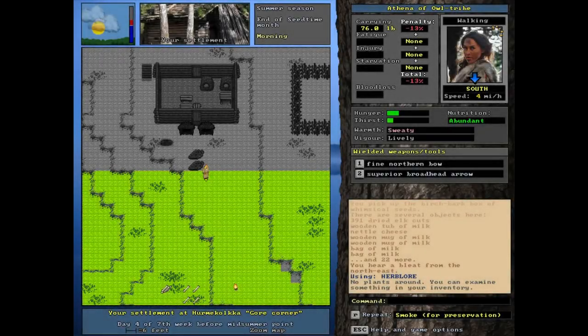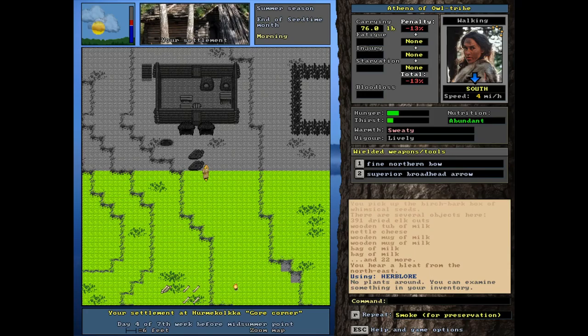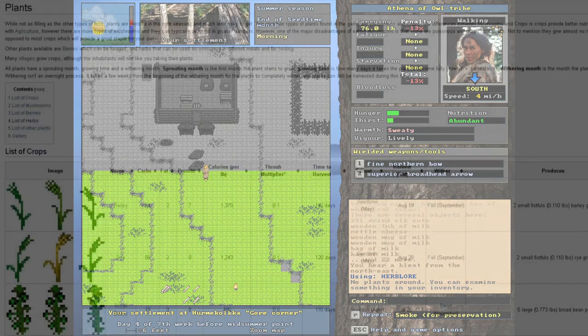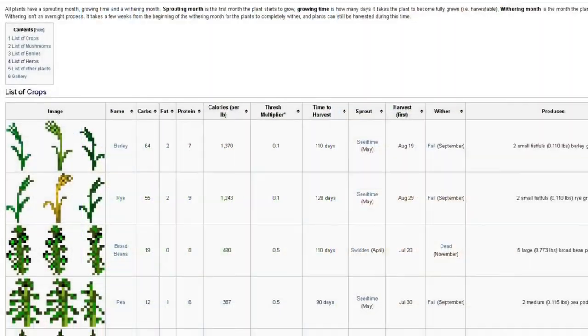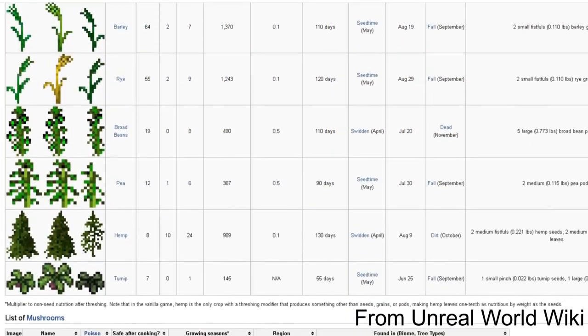Welcome to the channel everybody. For today's tutorial video, we are going to be covering herb lore and the different plants of the unreal world.